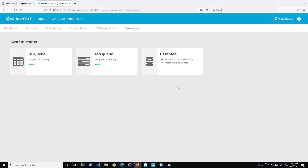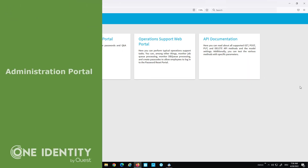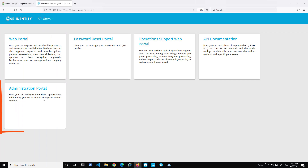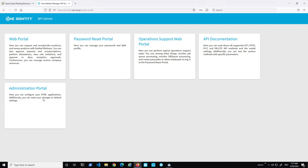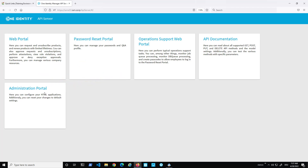We now move to the demo of the configuration portal, also called the administration portal. This is the last portal on the API server. The administration portal is the replacement for the web configuration parameters we had in Web Designer for the standard web portal. It has two purposes: one is to configure the API server itself, and the second is to configure the installed web applications.